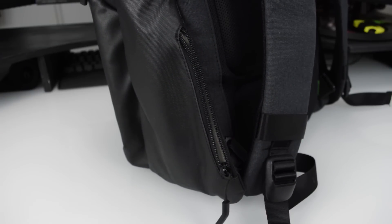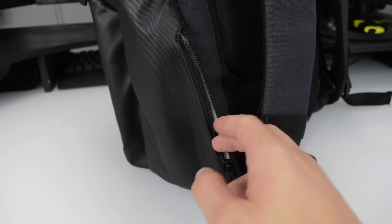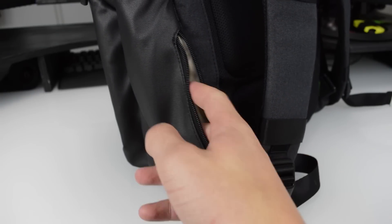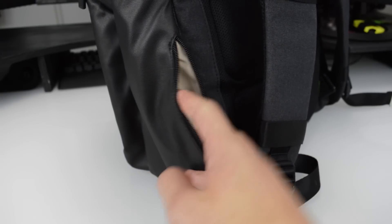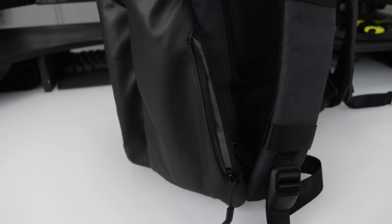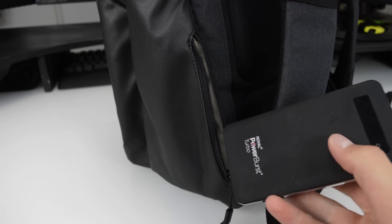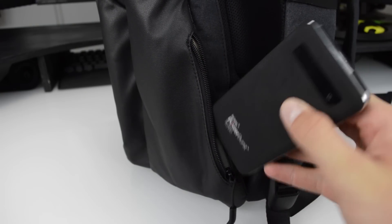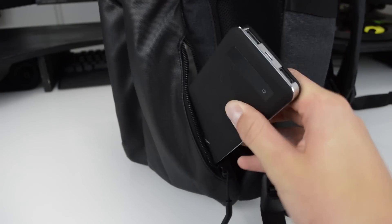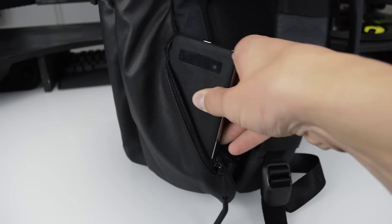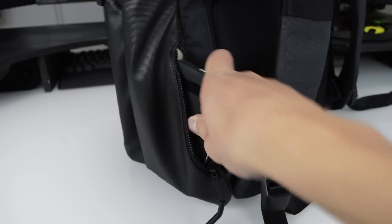On the bottom left and right we find a small pocket which is great for storing for example an external battery, a wallet or your phone. Sadly there is no water bottle holder on either side which is a little disappointing.